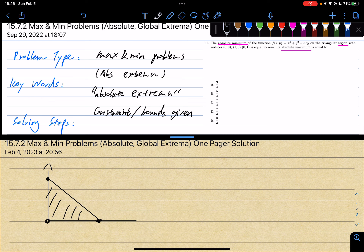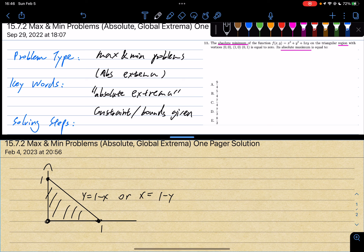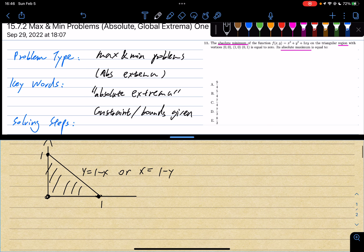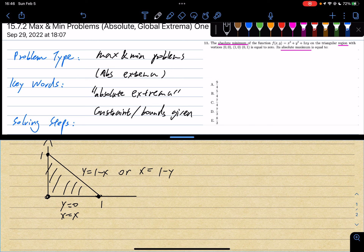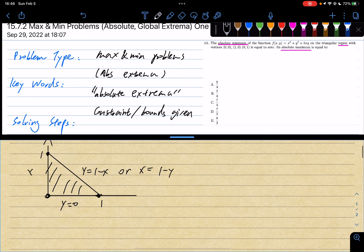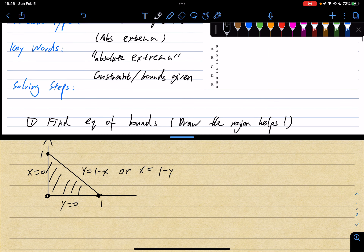So the boundary lines are: the slanted line is y equals 1 minus x, or x equals 1 minus y. The bottom line is y equals 0. And the left line is x equals 0. That's step one — finding the equations of the bounds.